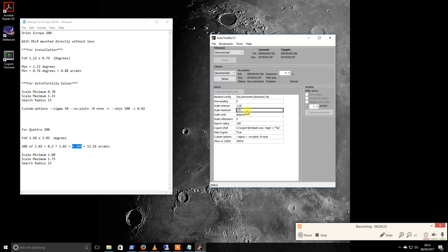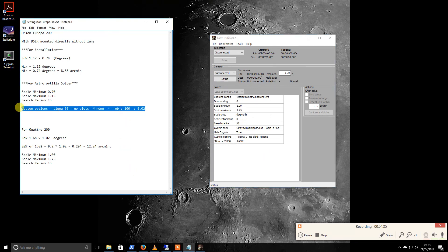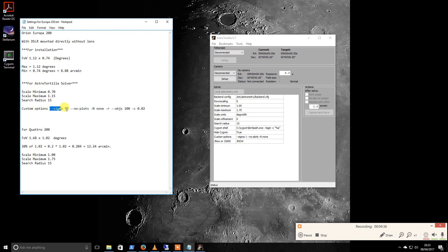Scale maximum is 1.75, I did a wee bit of rounding up there. Search radius, we're going to reduce that to 15, and then we're going to paste in this into the custom options point.